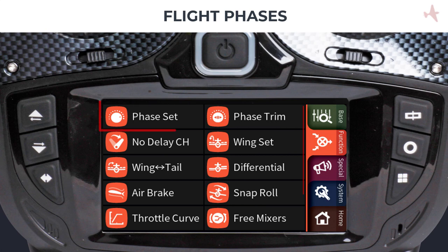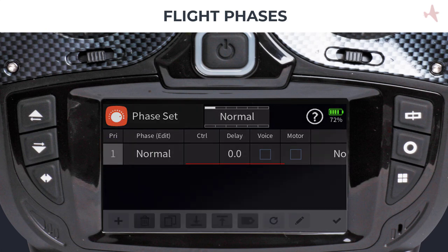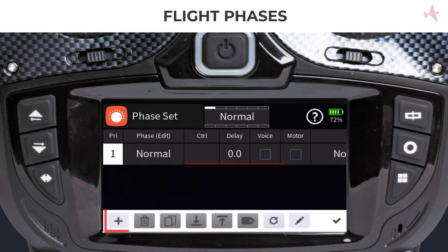Tap on the phase set icon to access the menu. The default phase is normal and unless other phases are created, it will always be the active phase. To create a new phase, tap on any number on the phase priority column, which brings up the bottom toolbar, and tap the plus sign.